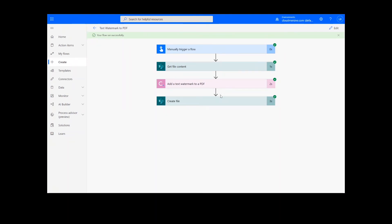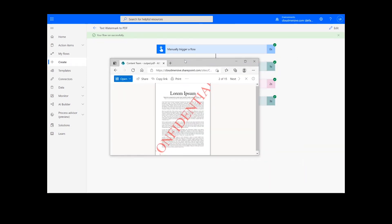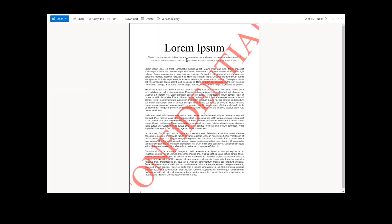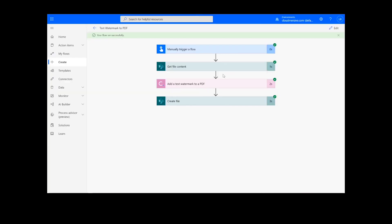Now you can check the destination folder for your newly watermarked PDF document. Thank you so much for watching, and be sure to subscribe and check back in for more tutorials and tips on using Cloudmersive Connectors and Power Automate.